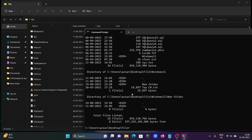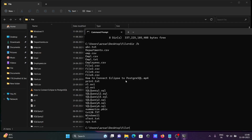So this is displaying files not just in the current directory but also inside subdirectories. Next, if I write /b, you can see all files are displaying, and the directory Windows 11 is also displaying there.